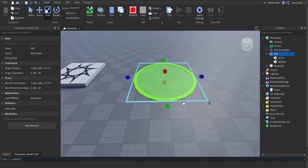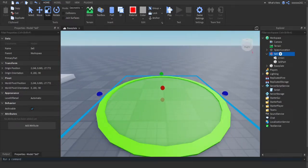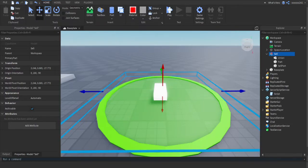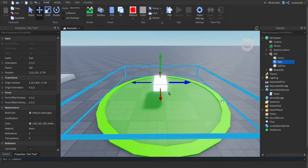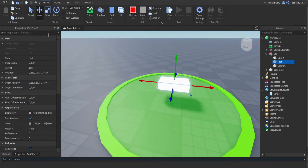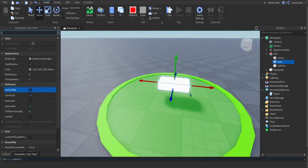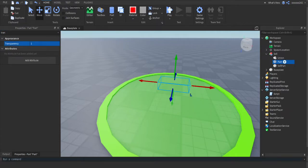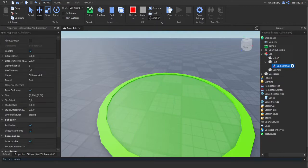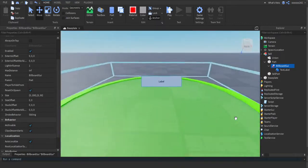If you want to add text above it saying 'Sell', inside the sell group add a Part — press the plus button and type in Part. Scale it up near the center, go to Properties and search 'CanCollide' and disable it, then set its transparency to 1. Press the plus inside that part and insert a BillboardGui, then inside the BillboardGui add a TextLabel. Now you have a text label showing.